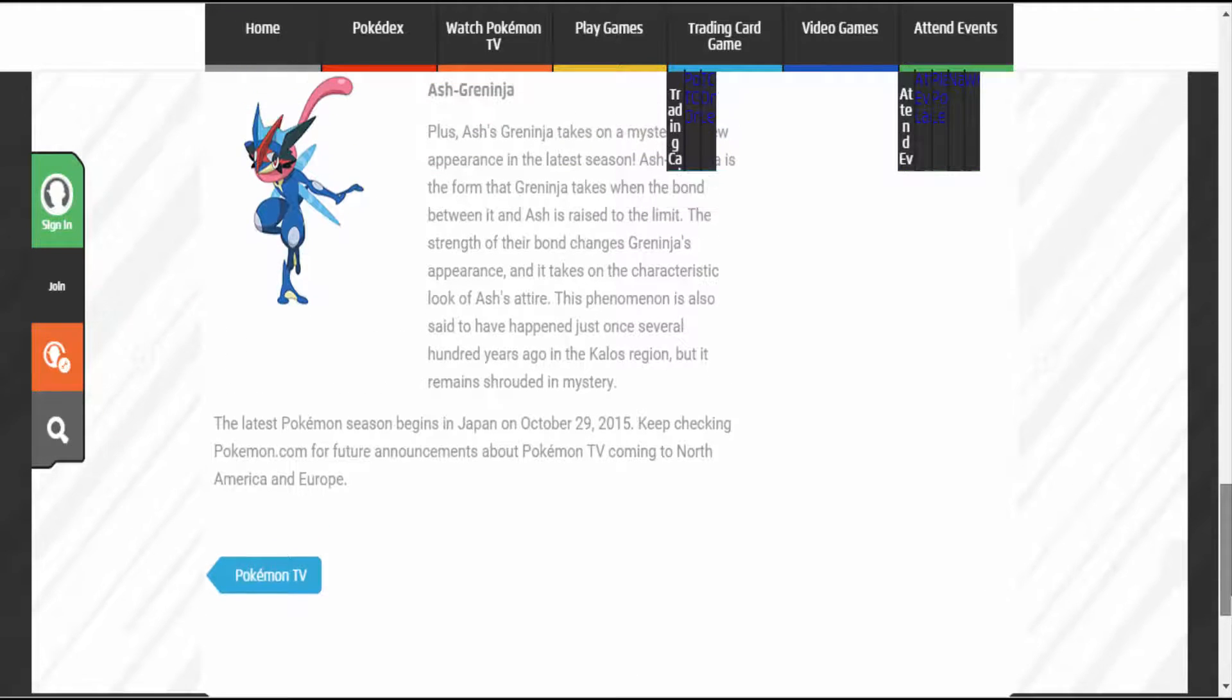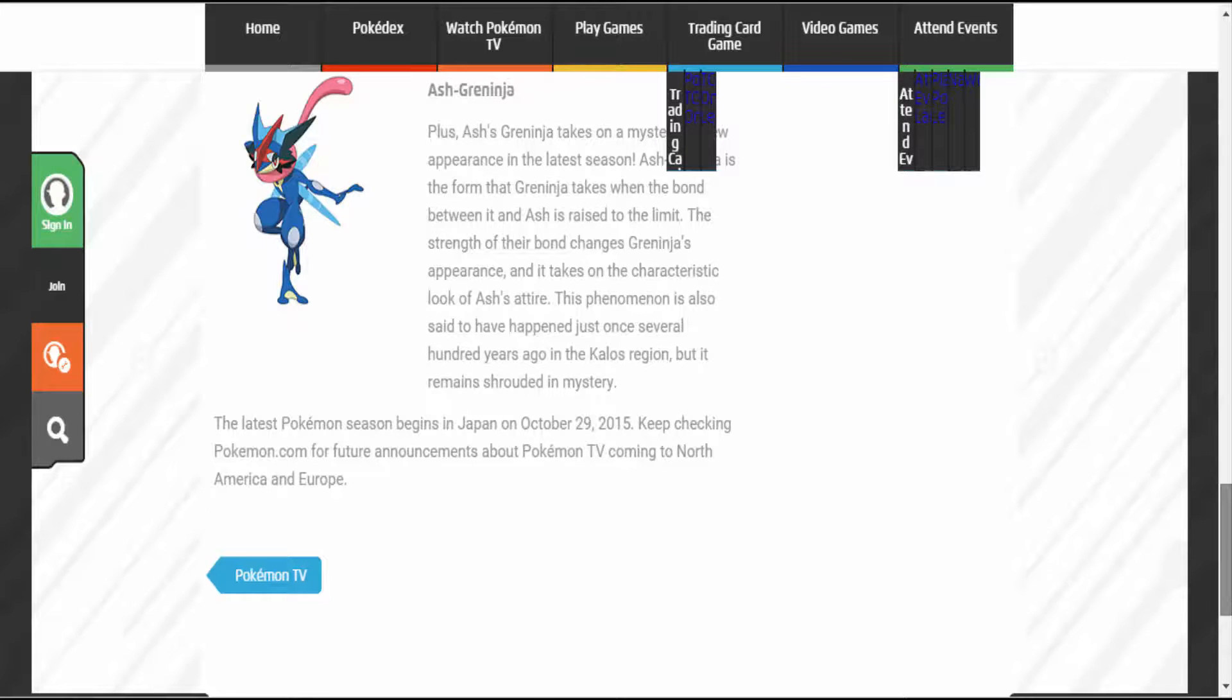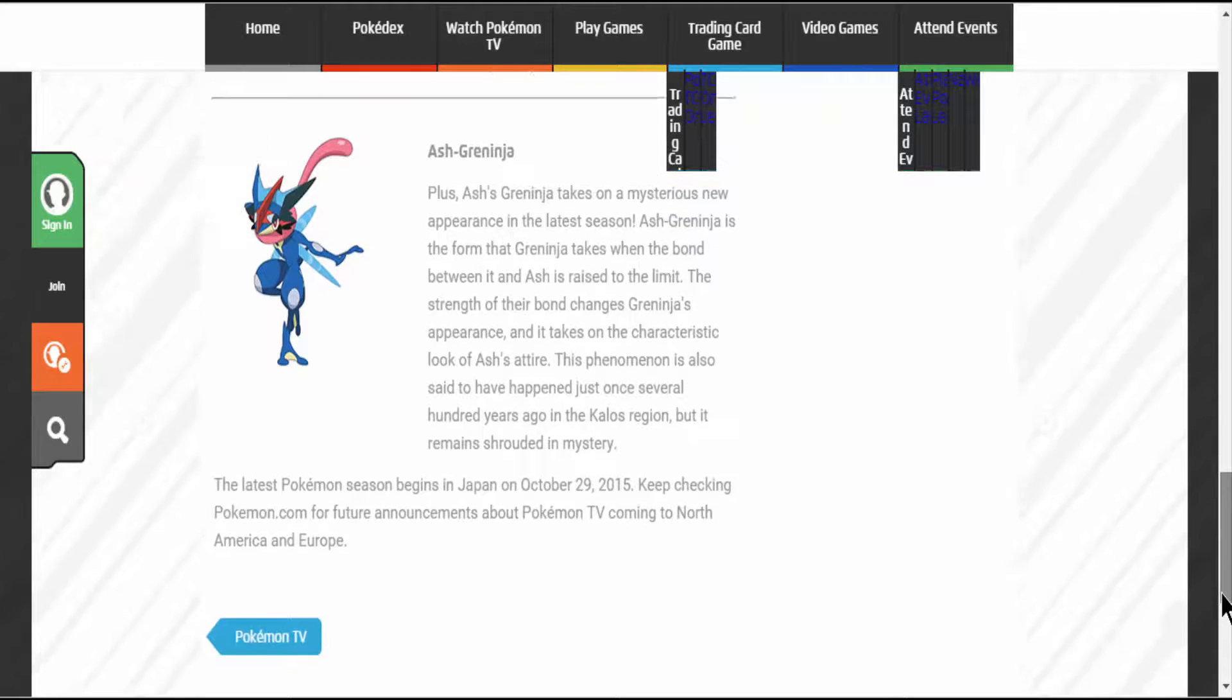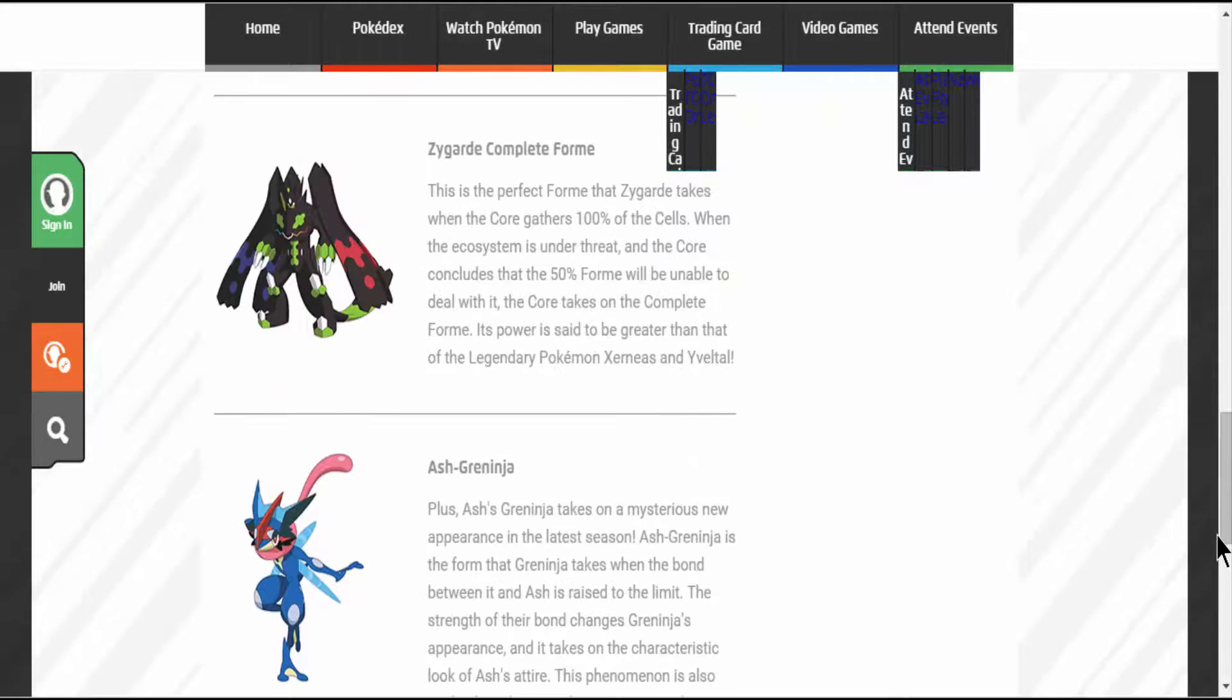The latest Pokemon season begins in Japan on October 29, 2015. Keep checking Pokemon.com for future announcements. Well then.